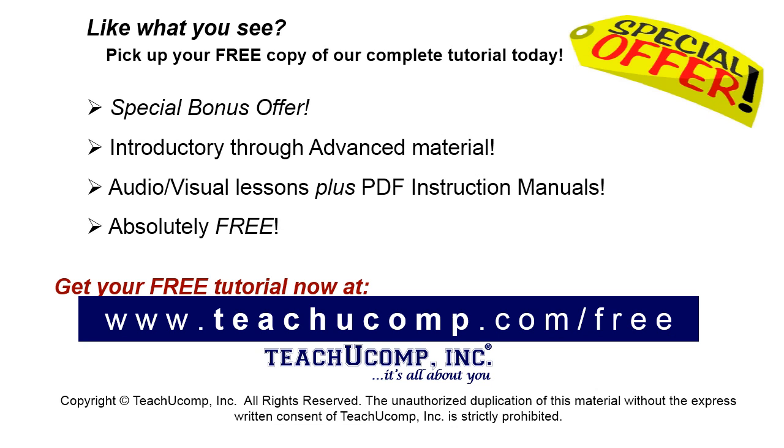Like what you see? Pick up your free copy of the complete tutorial at www.teachyoucomp.com forward slash free.